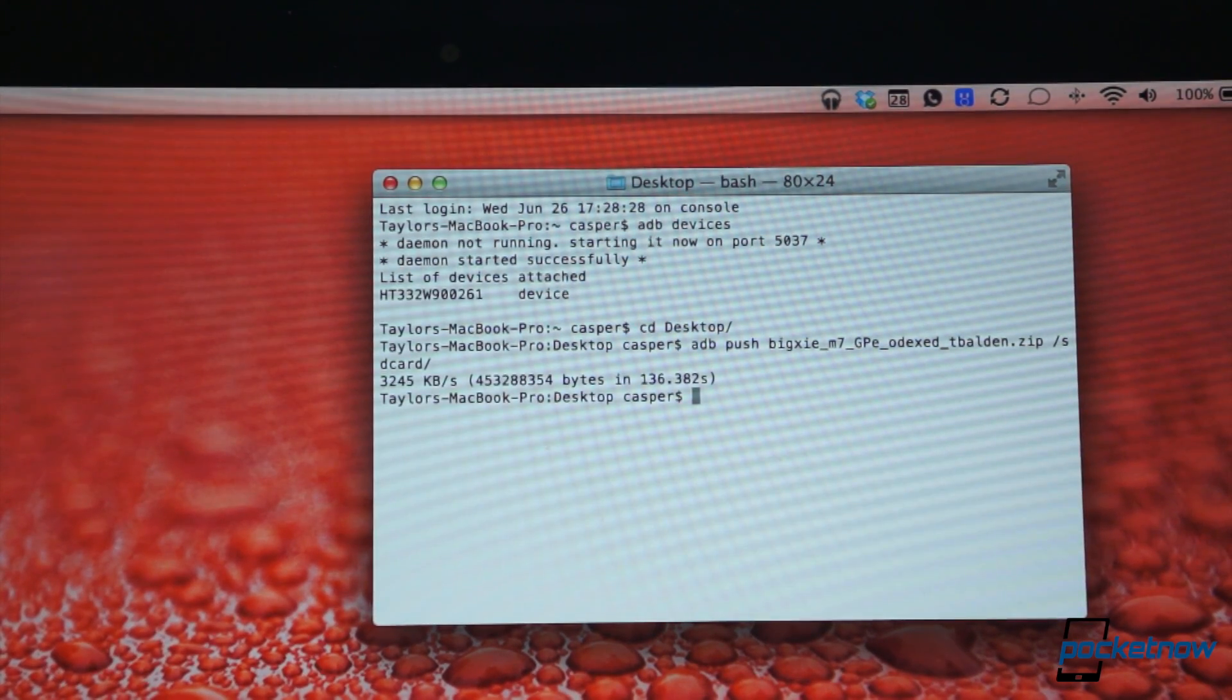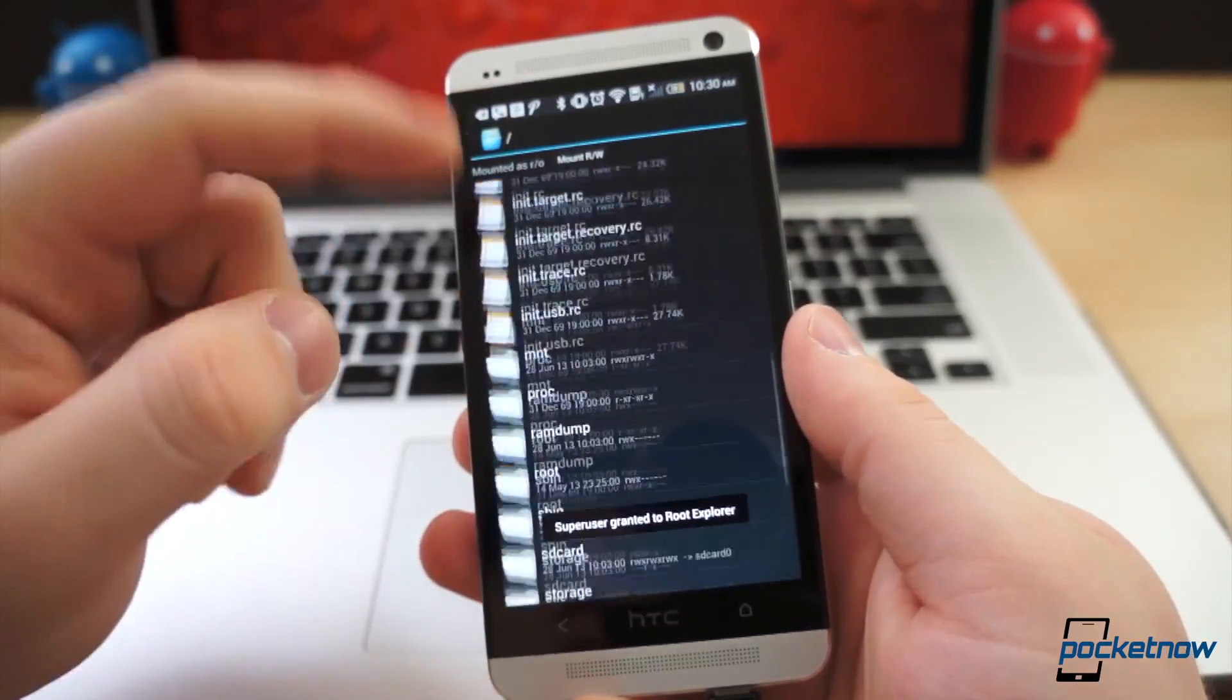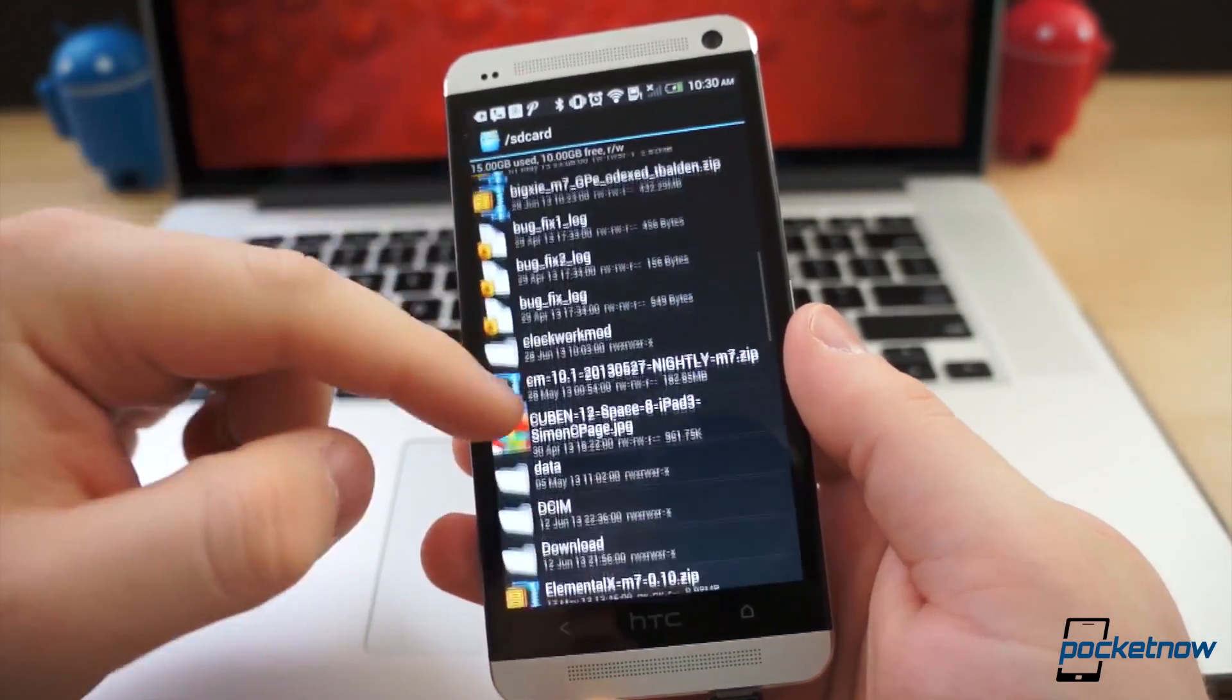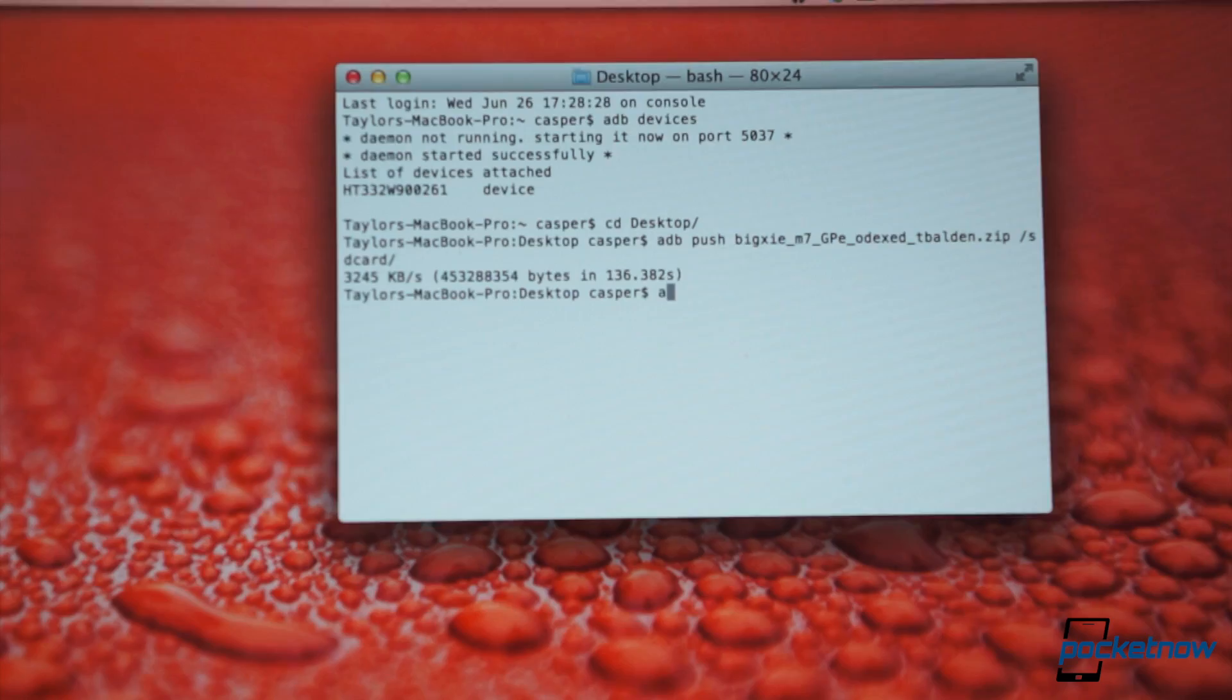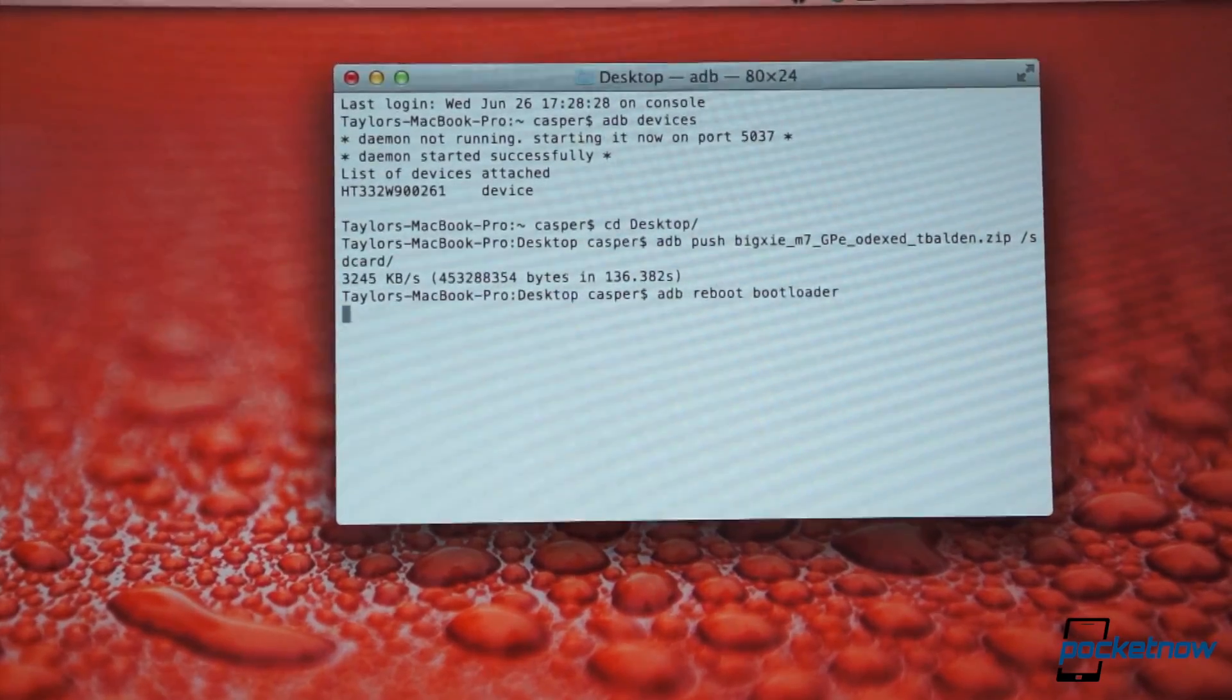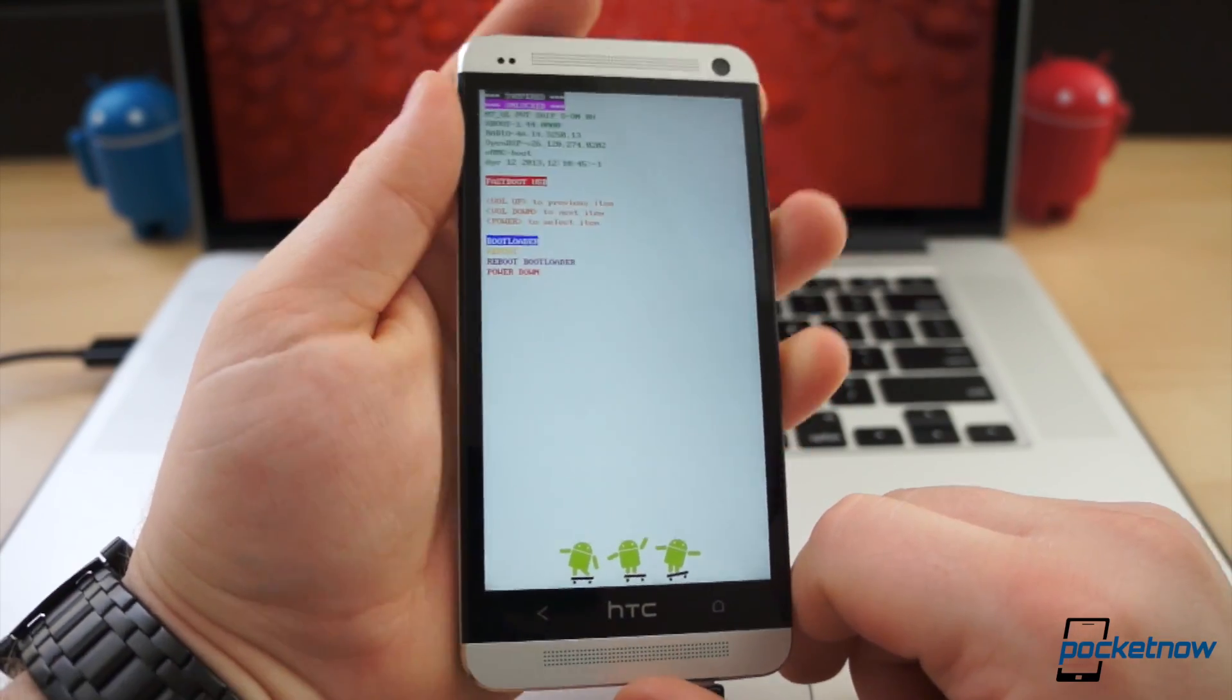The terminal prompt will tell you if the process failed or succeeded, but if you're unsure you did this step correctly, you can double check and find the file on the phone before rebooting with a file explorer. Without unplugging the phone, in terminal, type ADB reboot bootloader. The phone will reboot to the HBoot menu.